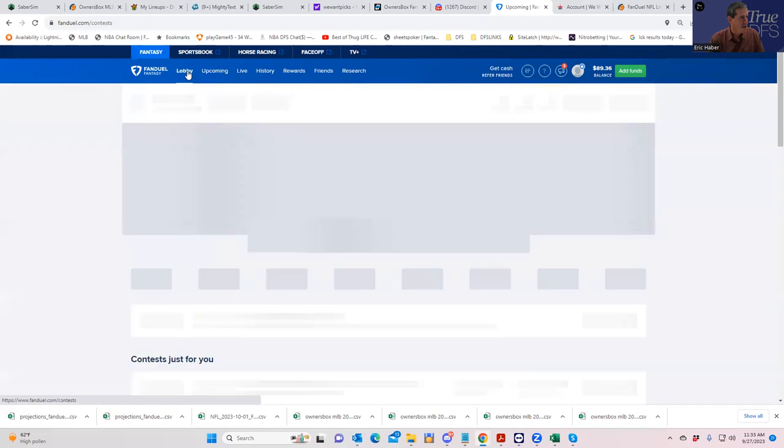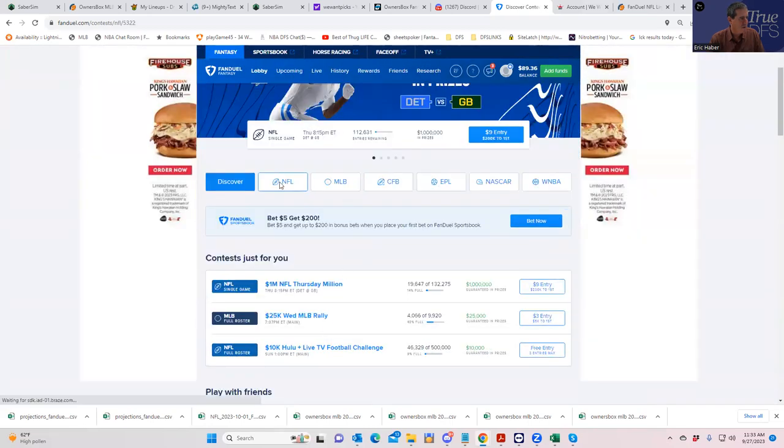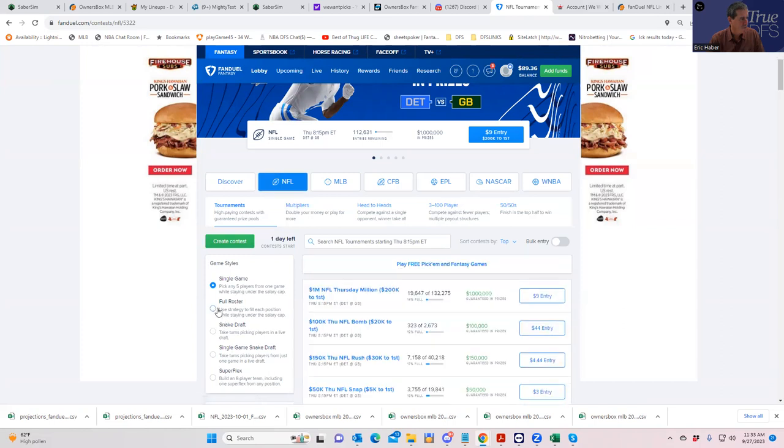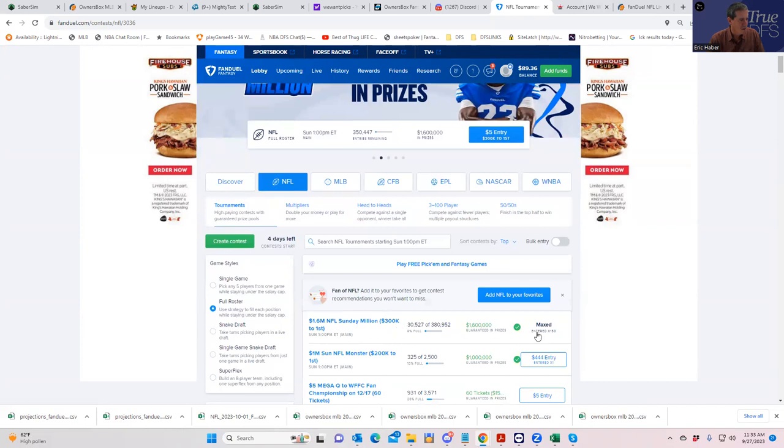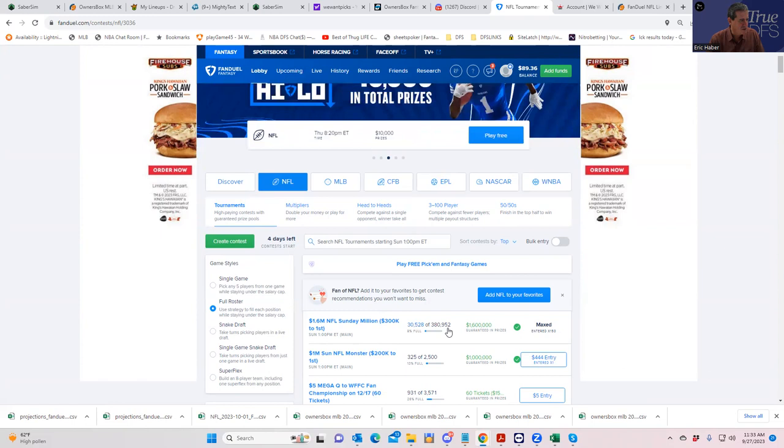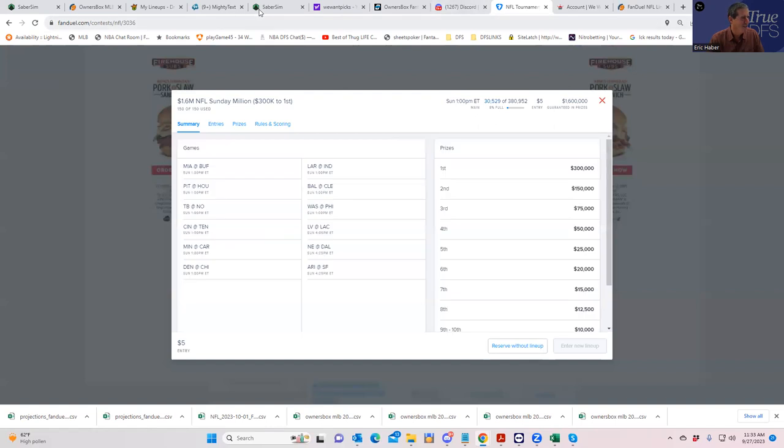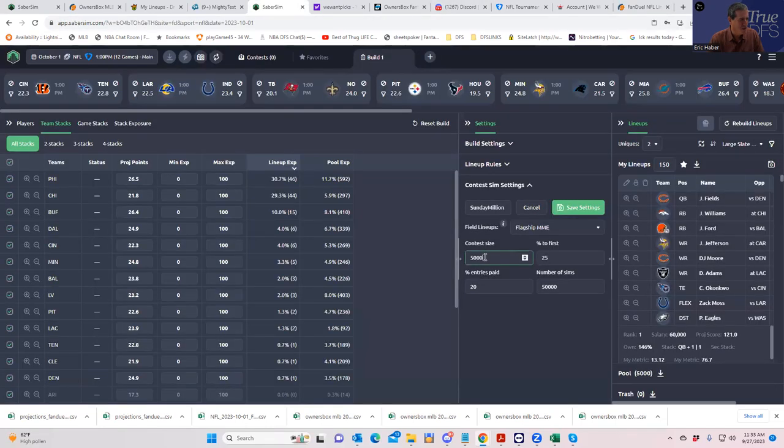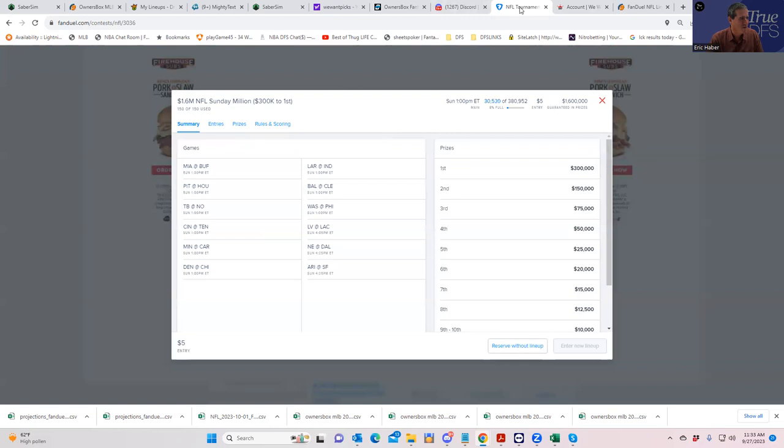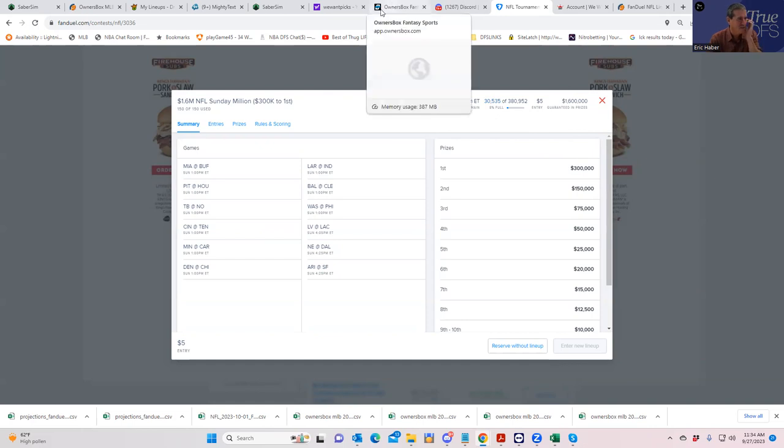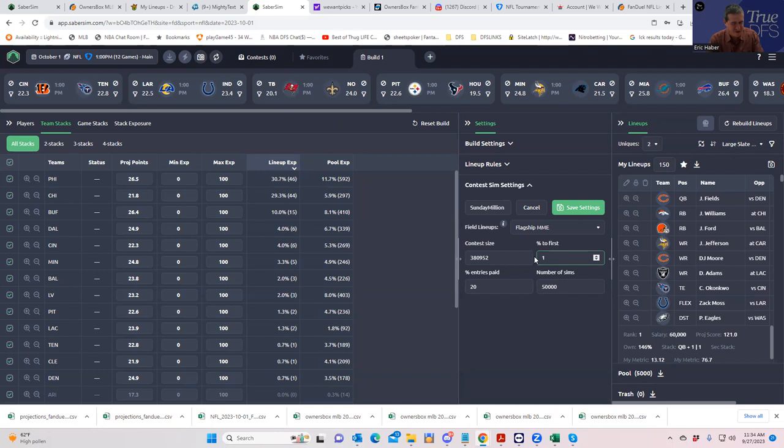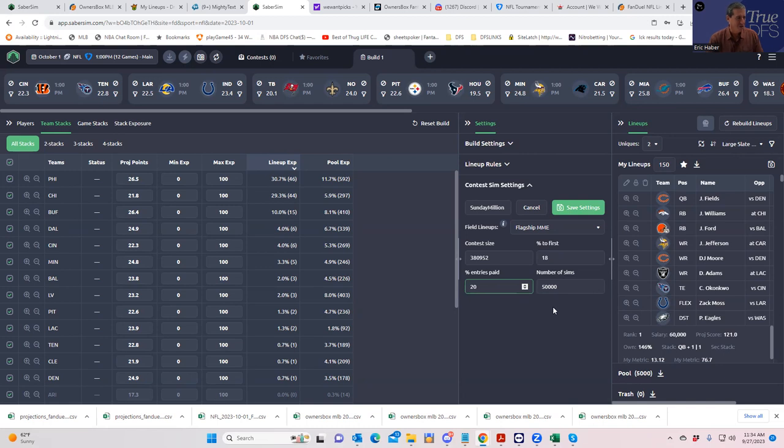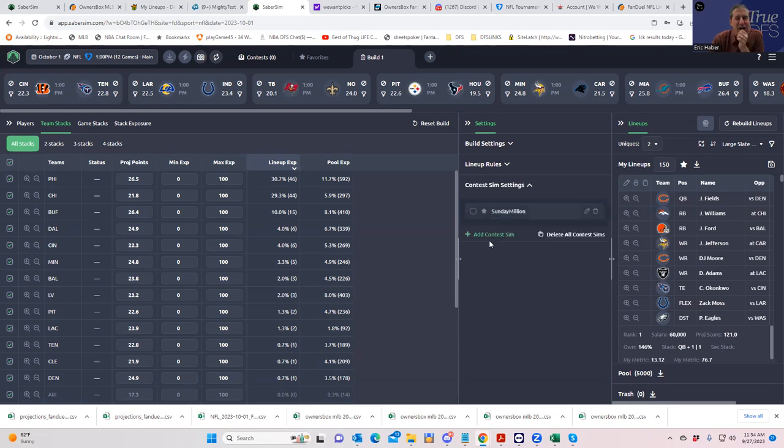We have to change contest size and percent to first because there's many more entrants than that. Let's pull it up - Sunday Million looks like it's going to be 380,952 entrants. So let's put that in - 380,952 entrants. It's so funny why would you even play when you know how many people you're competing against. $300,000 for first as compared to 1.6, about 18 percent for first.